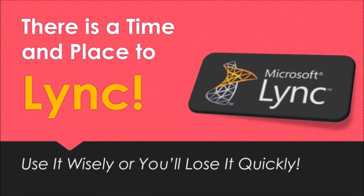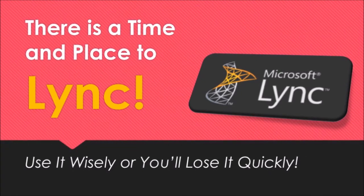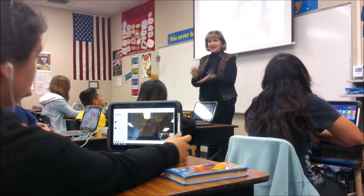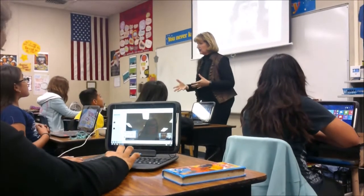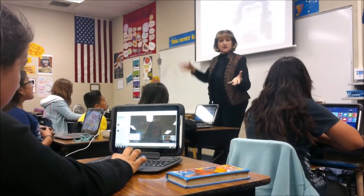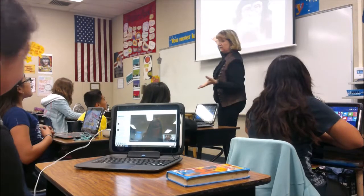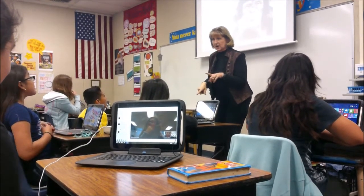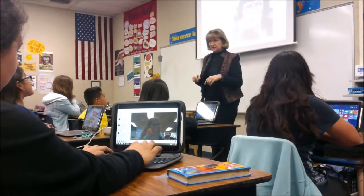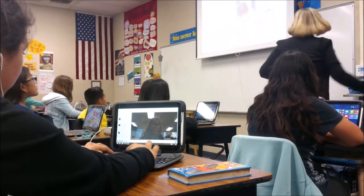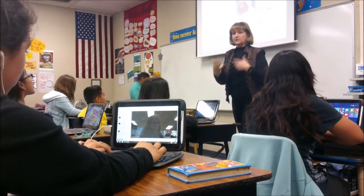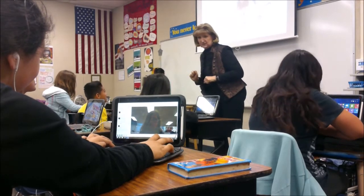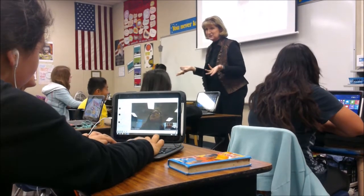Being a good digital citizen means knowing how to use technology appropriately, and when not to use it at school. Your first job is to follow the directions of your teacher. If your teacher is preparing you for a lesson, you need to pay attention to what tools you will need, what the assignment is, and how to successfully complete it. In order to follow directions, you need to listen and not be distracted by using technology inappropriately.